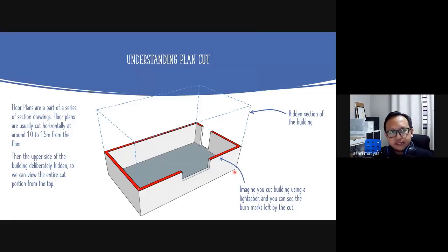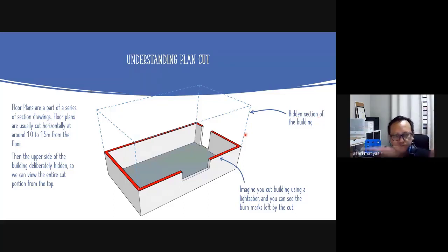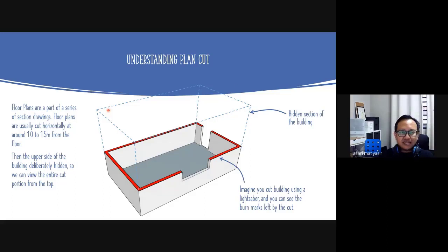Now, understanding the plan: you need to produce your floor plan. Floor plans are actually a part of a series of sectional drawings. Think of a 3D room — you cut off the top part of the room, like chopping a cake horizontally and eating the top. What's left is what you see — that's the plan. We usually cut at about 1 to 1.5 meters from the floor, then the upper side of the building is hidden, and you only see the bottom part from the top.